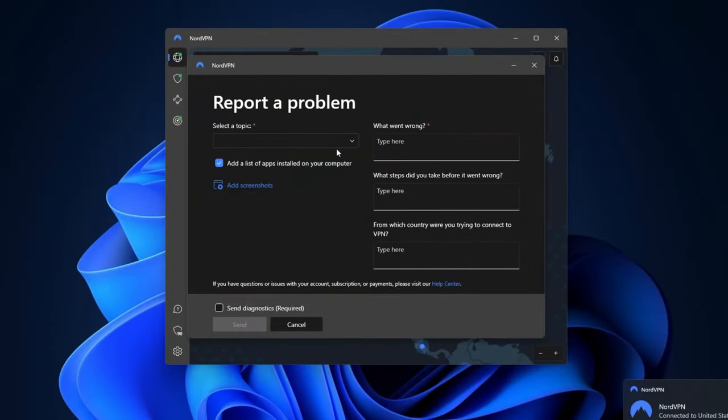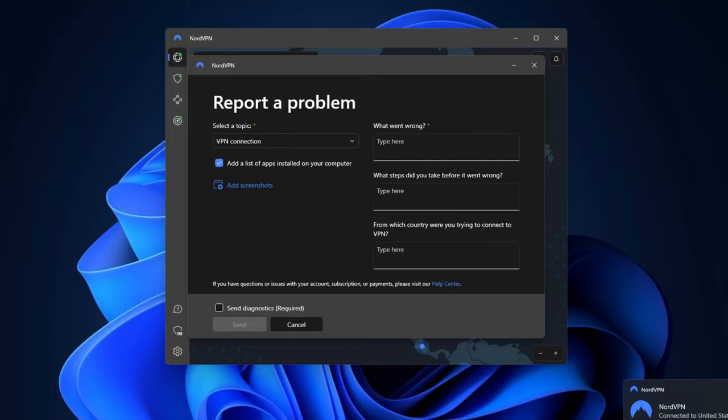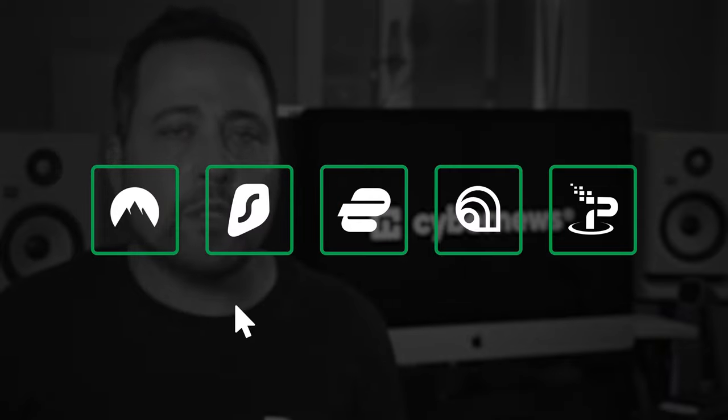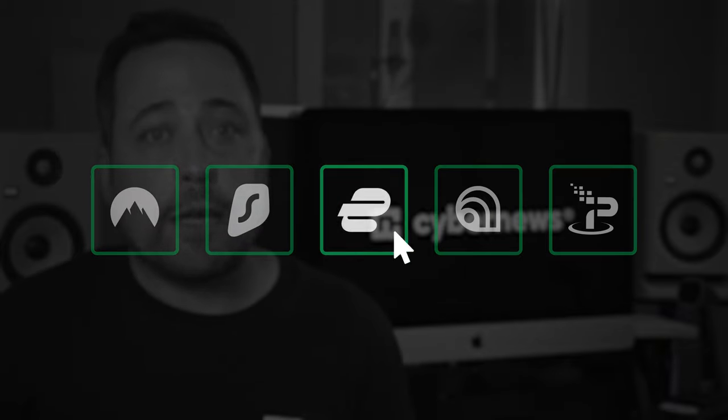If all else fails and your VPN is still not working, I would suggest contacting customer service. You can just drop a message in the live chat, and they're pretty quick to respond, as most of them have 24/7 live customer service. If they aren't able to solve your problem, there's likely one of two things happening: you are asking for the impossible, or you chose the wrong VPN. It's important to choose the right VPN, and it might take some research to find the VPN that can do exactly what you want it to do.